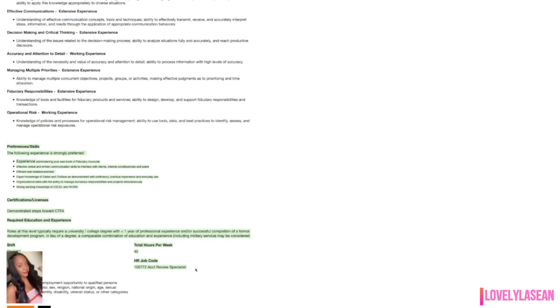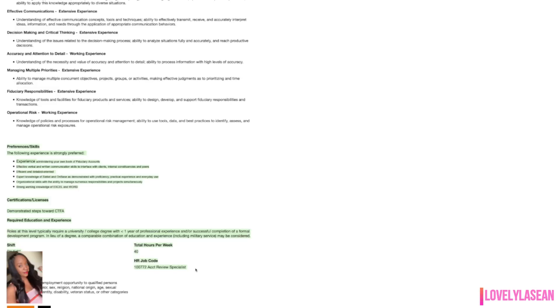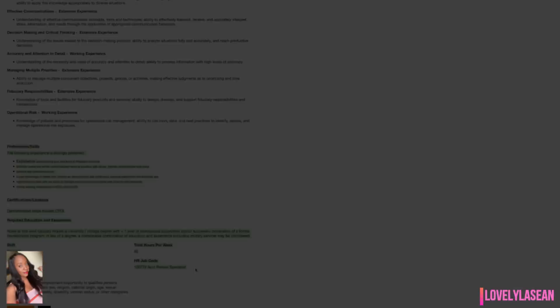You can read a full description of all of that when you check out the job. As far as preferences and skills, they do have what they prefer and they would like for you to have experience administering your own book of fiduciary accounts, also effective verbal and written communication skills, also strong working knowledge of Excel and Word. The rate of pay is not mentioned, but this is a full time job and you would be working the day shift and they require you to have at least a university or college degree with one year of professional experience and or successful completion of a formal development program.